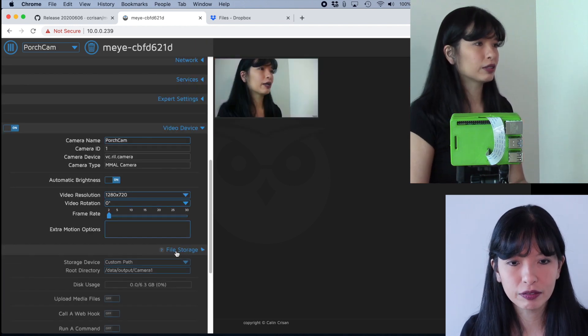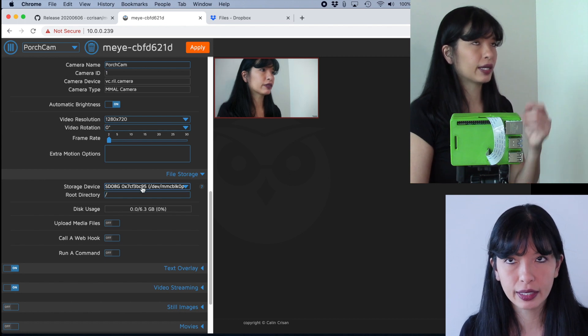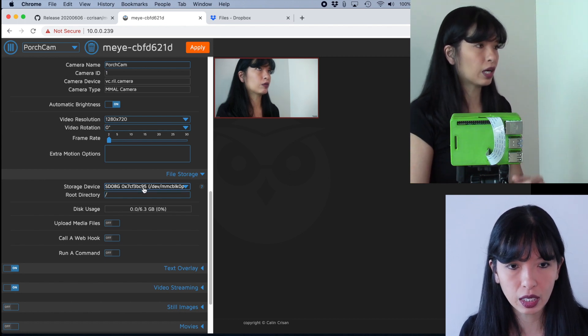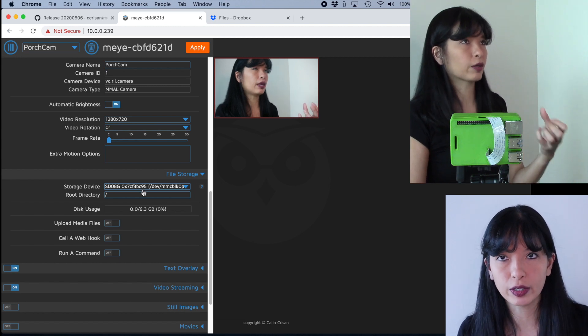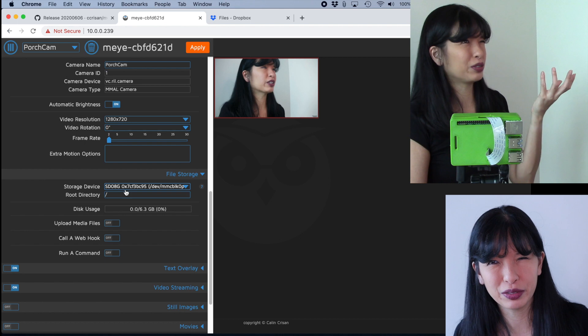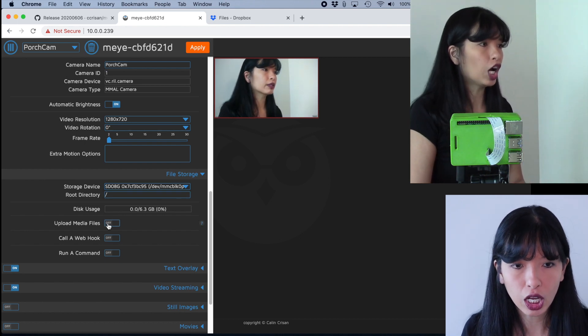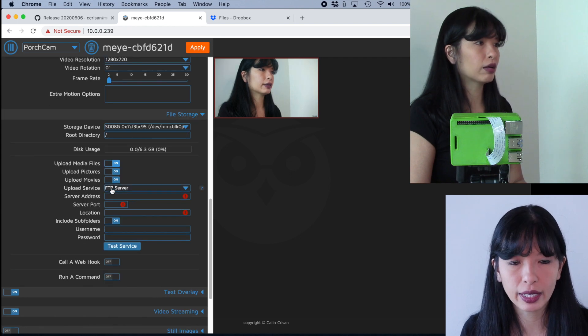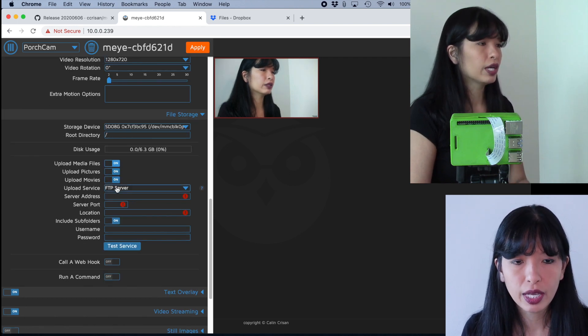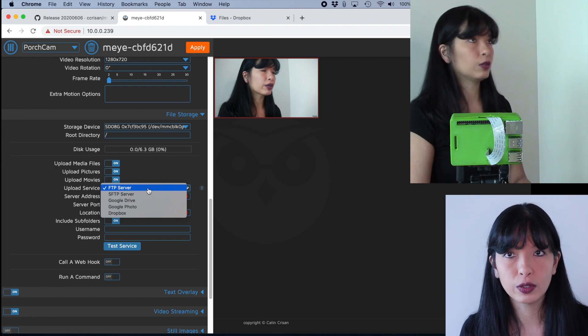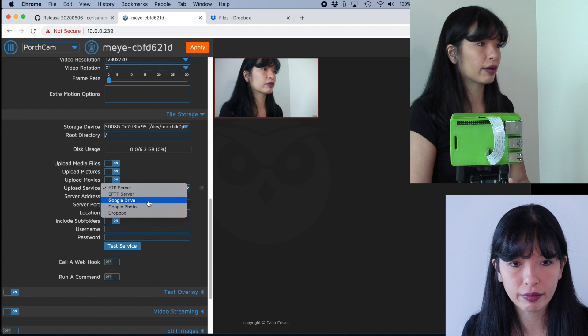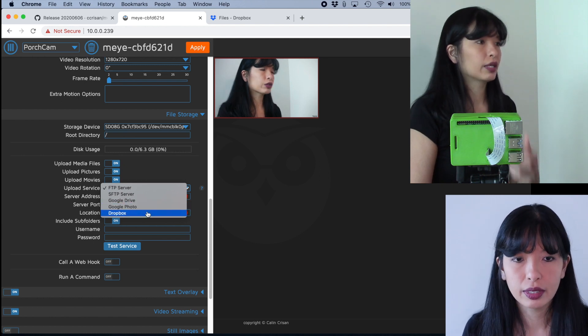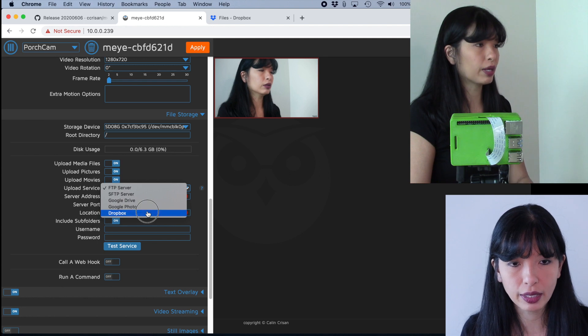I'm going to go into file storage. I'm going to click the arrow and it says storage device. And that is the micro SD card and it's going to store the photos on my micro SD card. But that's going to fill up really quickly, especially since I'm only using a gig micro SD card right now. I'm going to hit on for the upload media file. Now I can say upload pictures, upload movies if I want to, and I can choose my upload service. You can upload to an FTP server, secure FTP server, Google drive, Google photo or Dropbox. Now, I haven't tried all of these yet. I've only tried Dropbox.